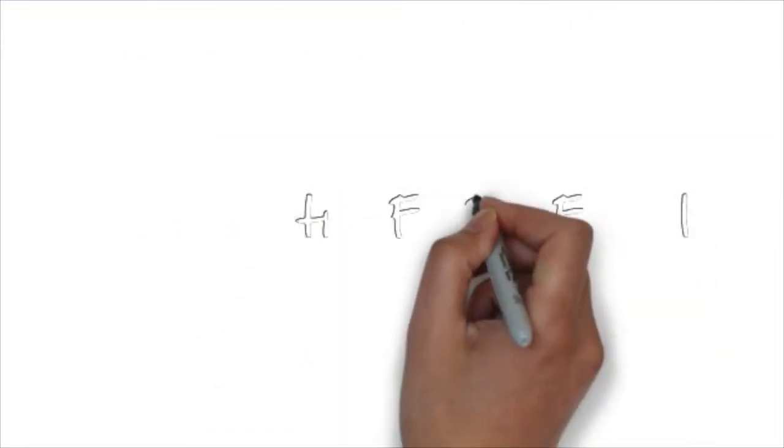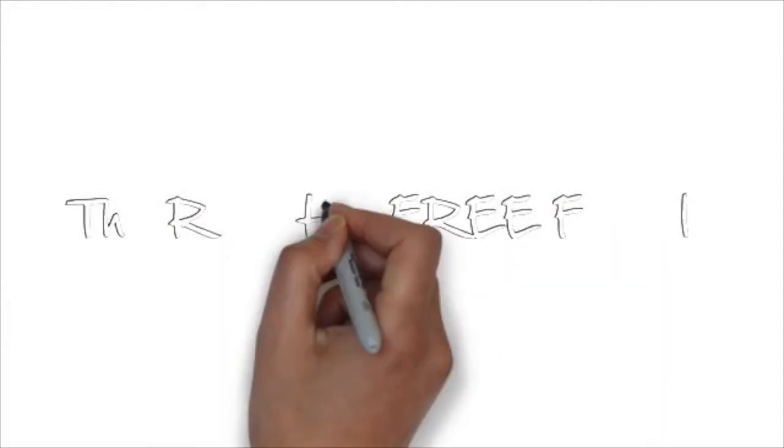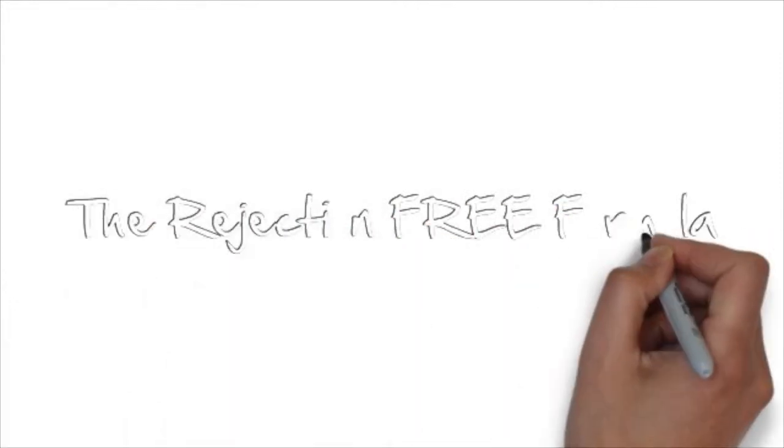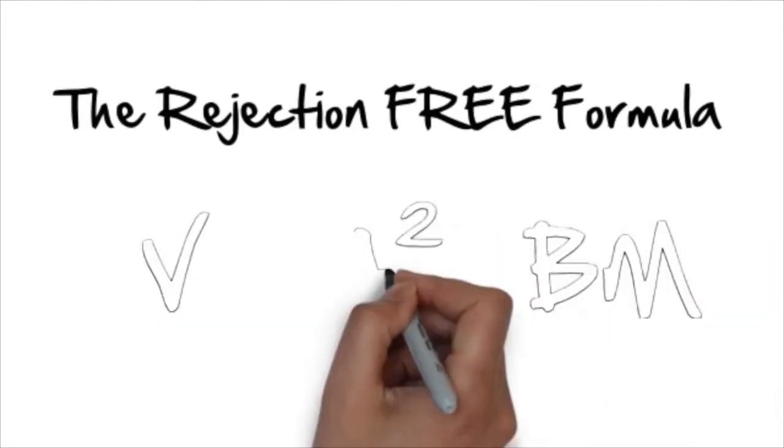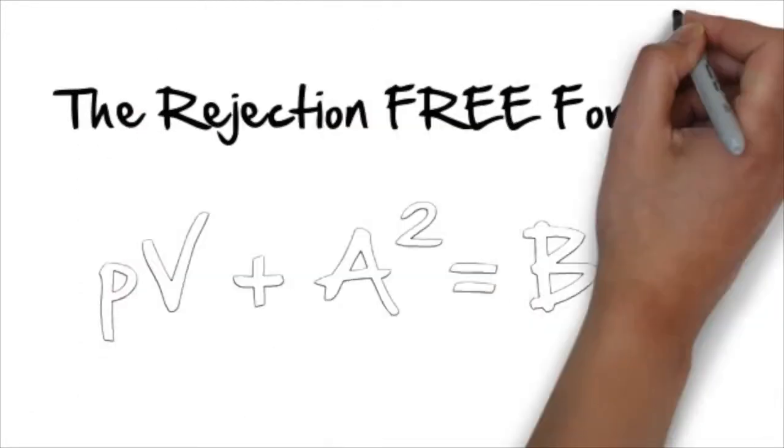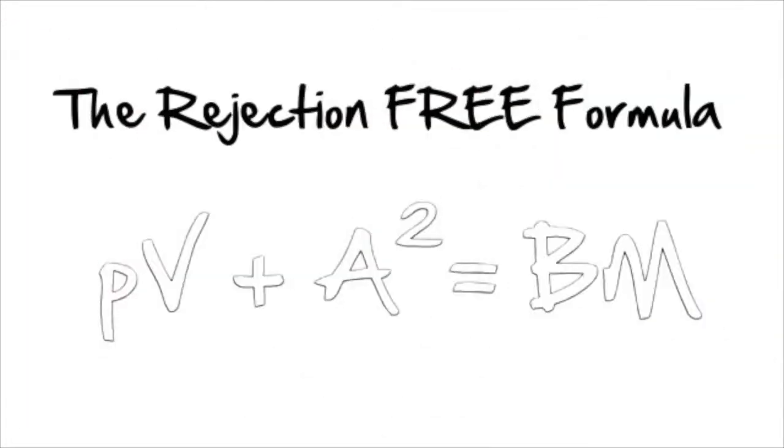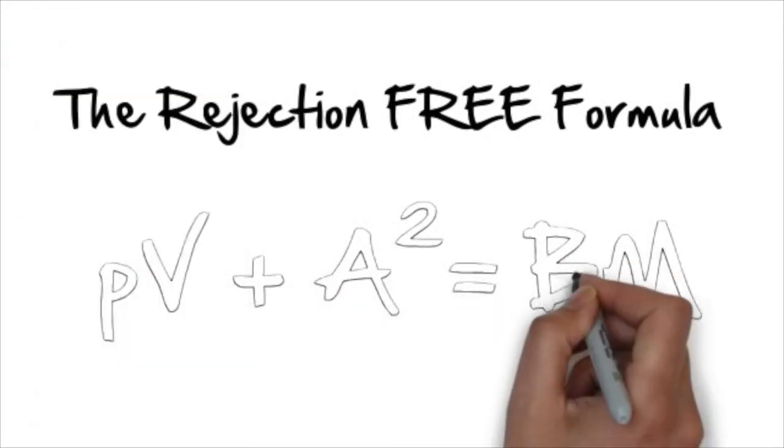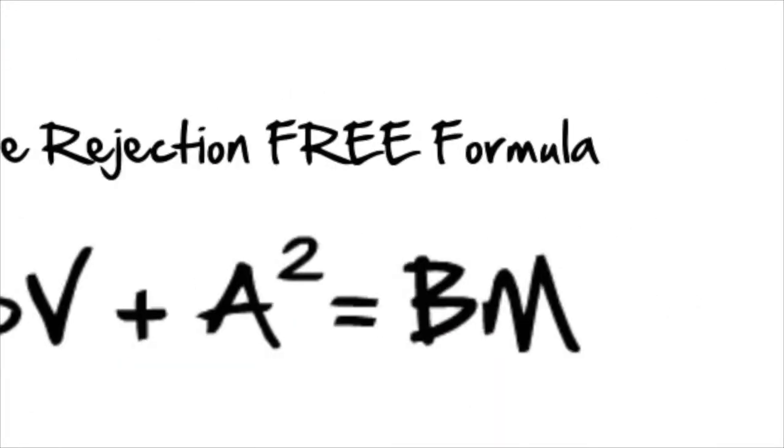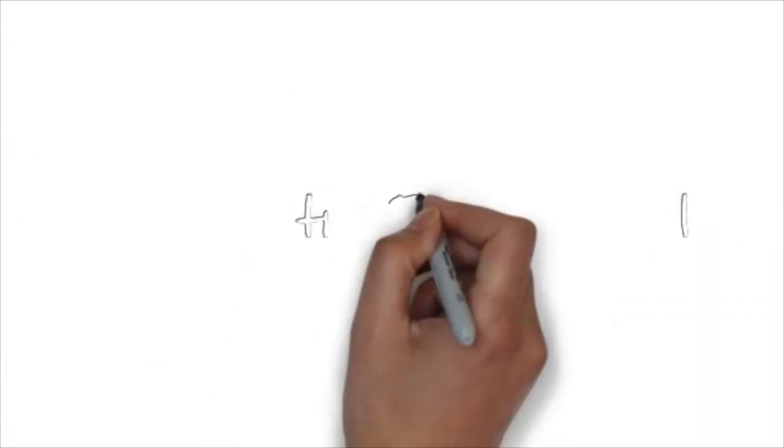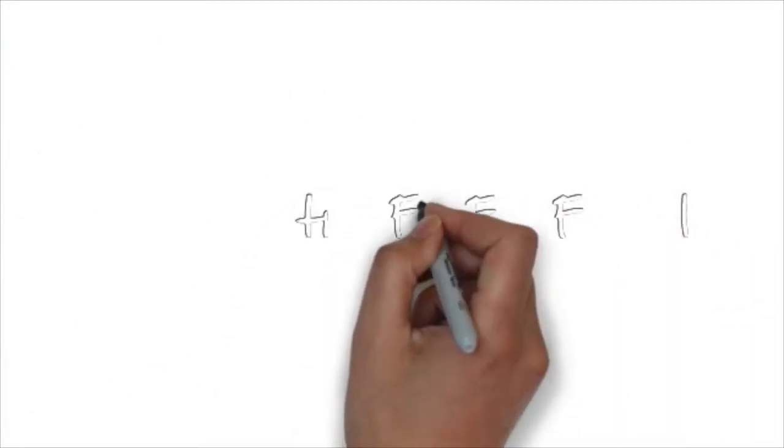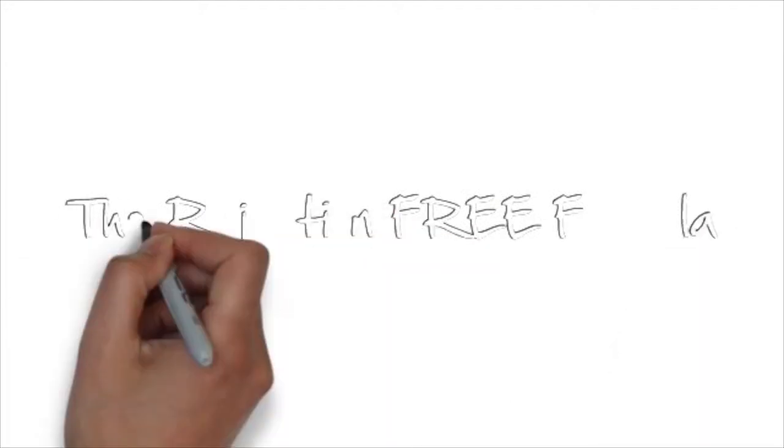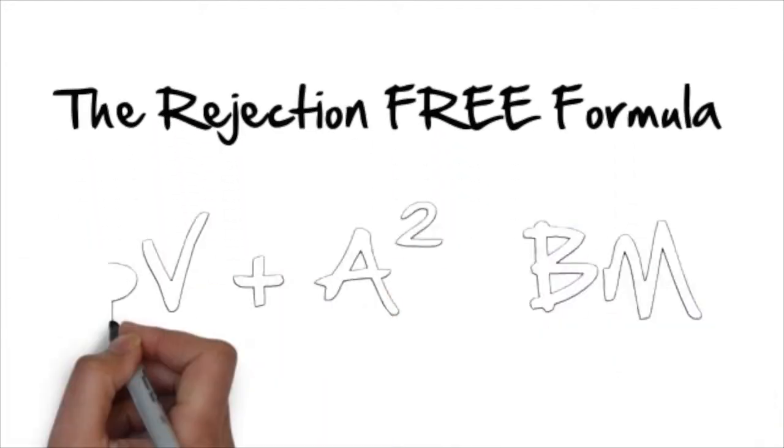When you break it down, this business is pretty simple - it's having leads and converting sales. That's pretty much what it comes down to. Obviously you need a product, and you need to market the right product to the right person at the right time. However, when you break it down, it is pretty simple.